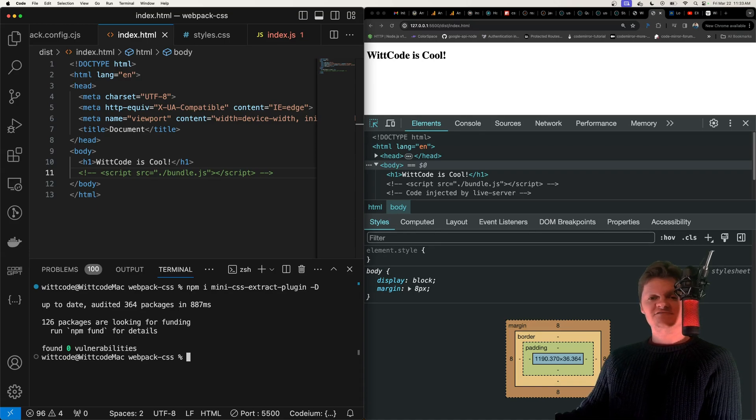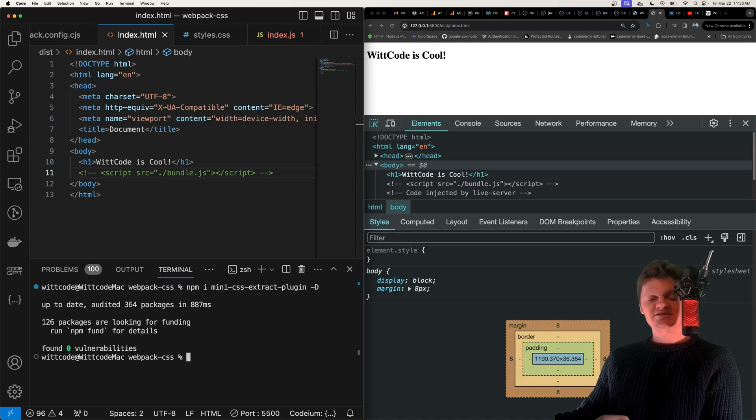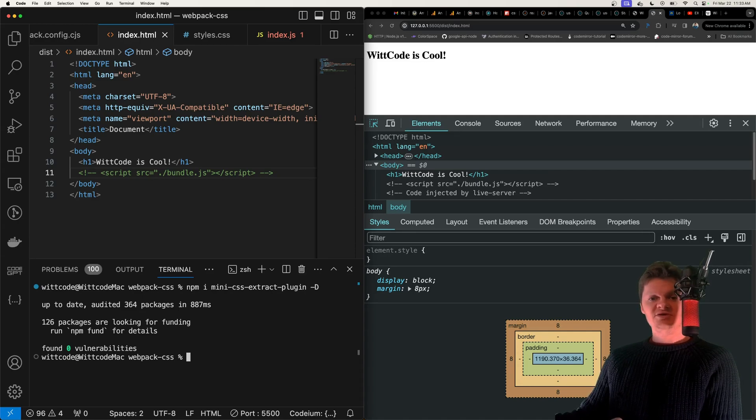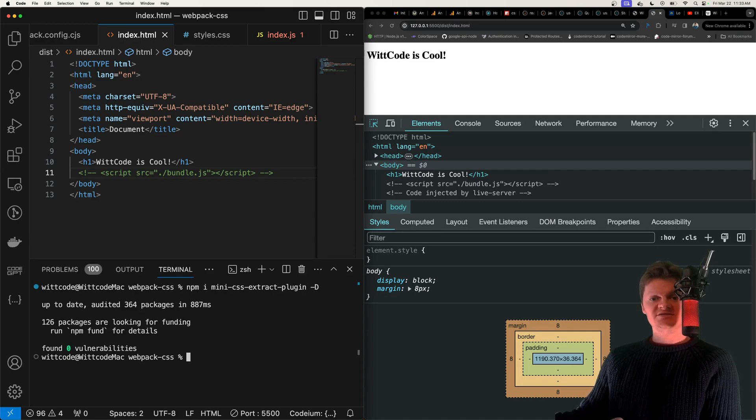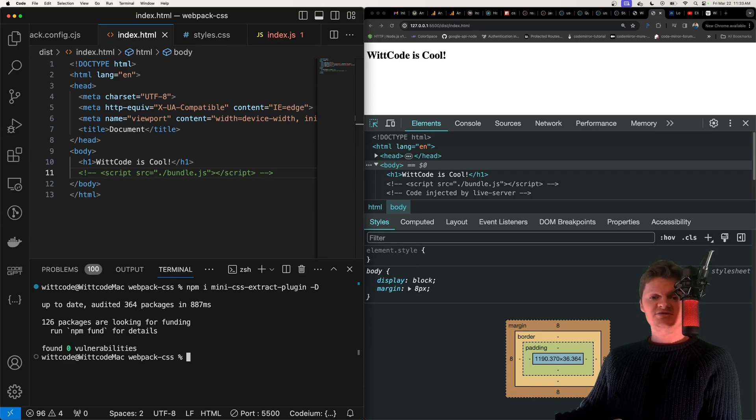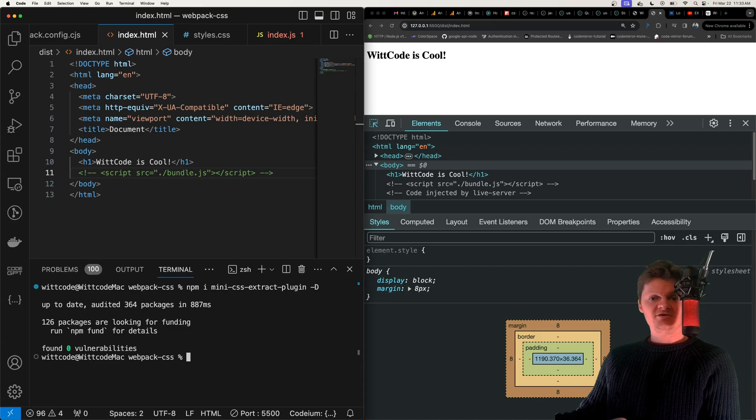And so a plugin is a feature of Webpack that allows us to access or plug into Webpack's lifecycle. And this allows us to do things such as configure global constants at compile time, monitor Webpack's compilation process, create HTML files to serve the bundles Webpack creates, and more.